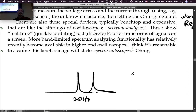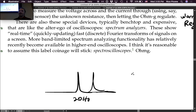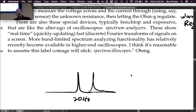So this is the instrumentation aspect, and you've pretty much now hit all the highlights for instruments for measuring electricity. See you guys on Friday.